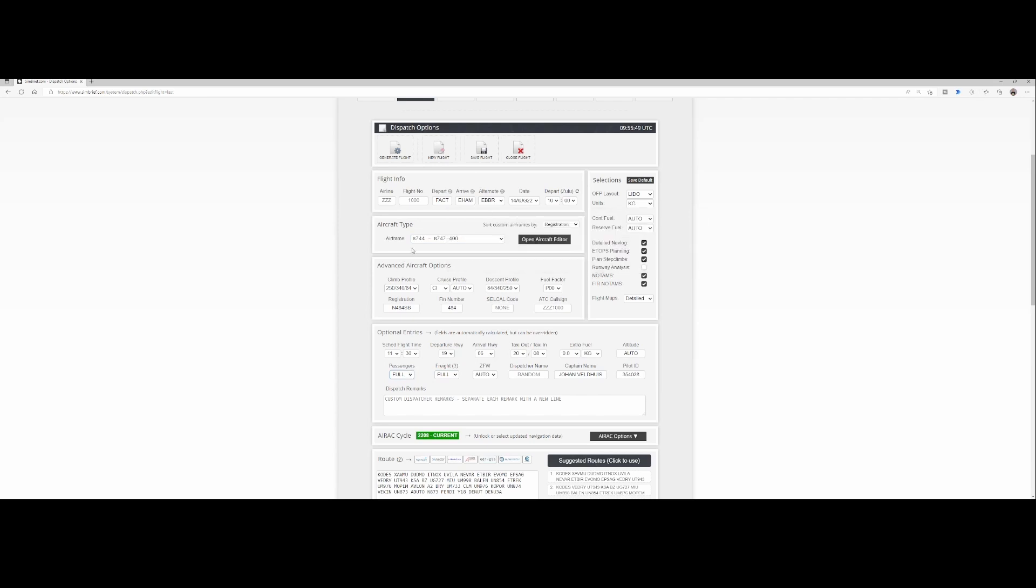So the freight can be either set to auto, full, or one of the other values, and the same is applicable to the passengers, which can either be set to auto, full, or zero to the maximum number of passengers which you can add.